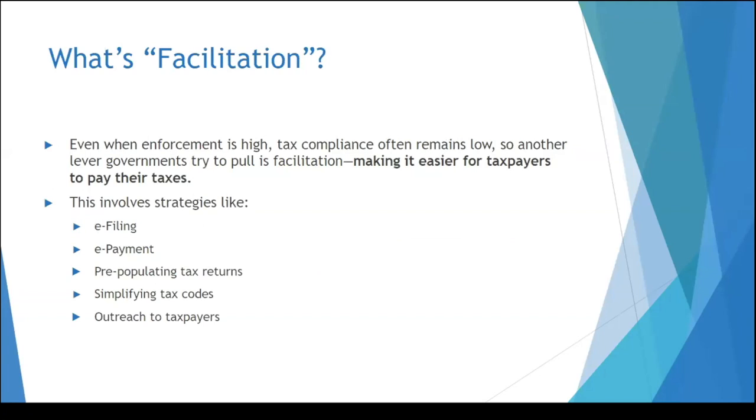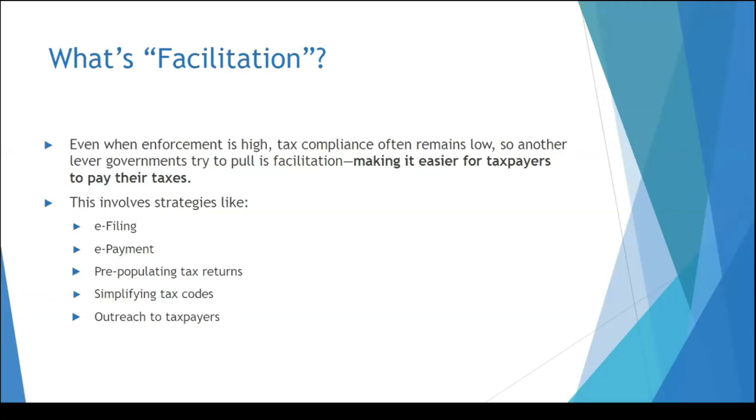Facilitation is making it a bit easier. So enforcement was one aspect, but then on the positive side, what can you do to make it easier for taxpayers to pay, to understand the rules, to file electronically, to pay electronically, to have tax returns not start from scratch, making the tax code public and easier to understand, and doing outreach campaigns to try to get the word out on what reforms have been made from year to year.